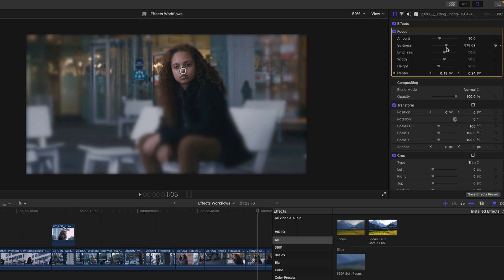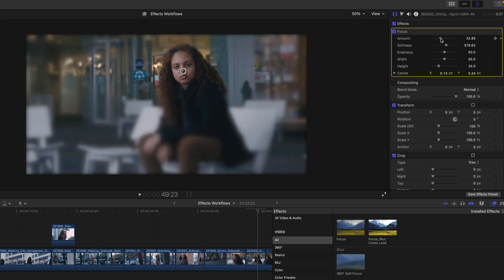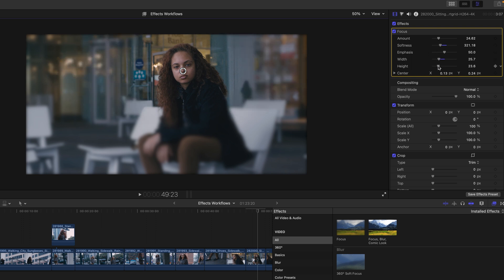All effects come with properties that you could also manipulate. In this instance, I'm going to adjust the amount value to be a little bit less, followed by the softness, but decrease the width and the height of the effect to narrow the in-focus range.